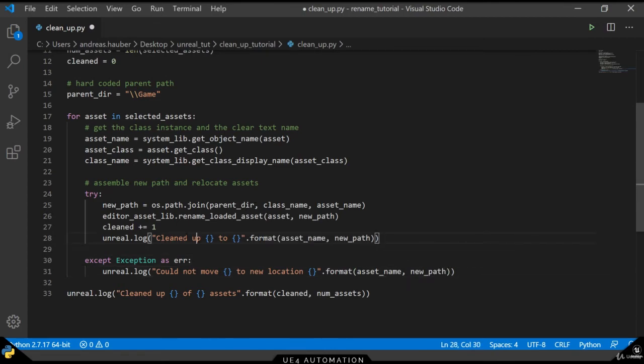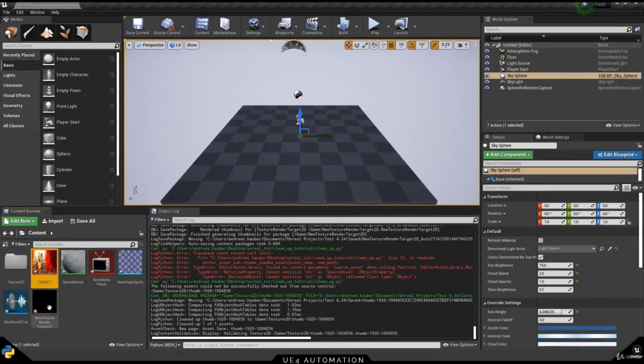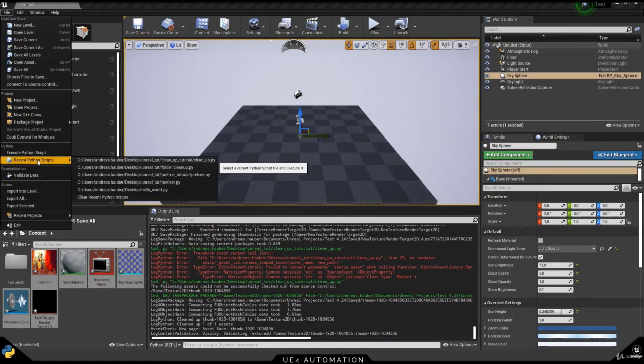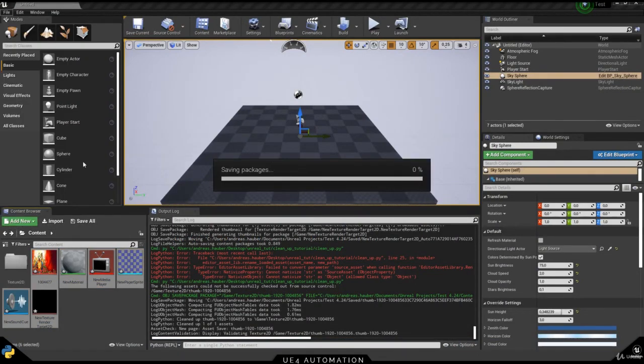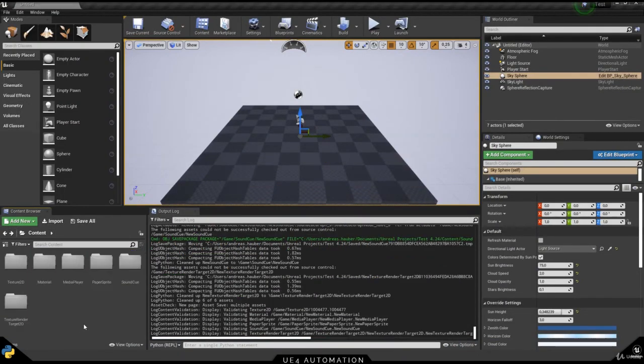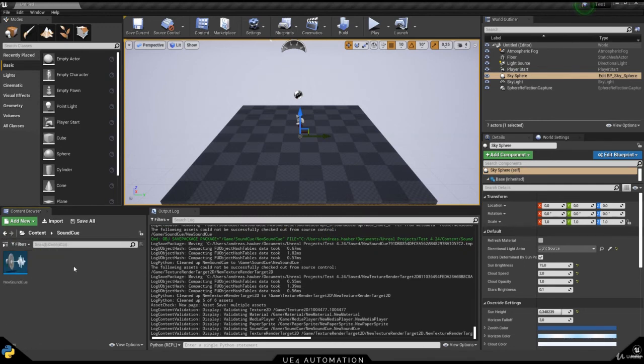After finishing the logging, we want to move back to Unreal Engine and try it out with all the other remaining assets as well. After a short wait time, we should see that all the assets have now been cleaned up into their respective folders.